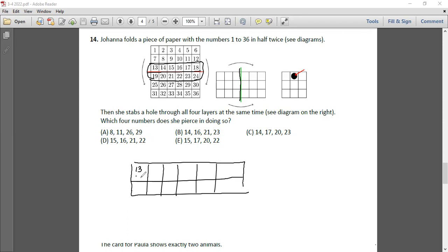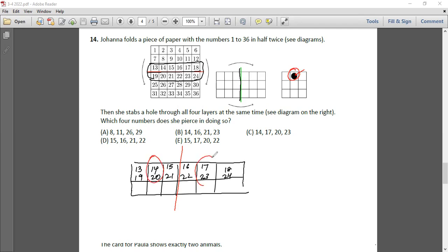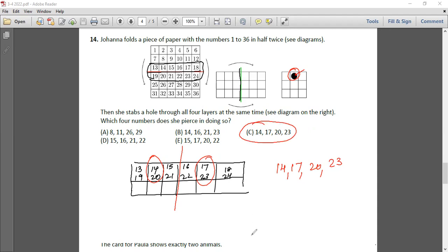After the second fold in the middle, two blocks come on top of each other, and that is where the piercing happens. The numbers that get pierced are 14, 17, 20, and 23. So the answer is option 3. Let's move on to the next question.